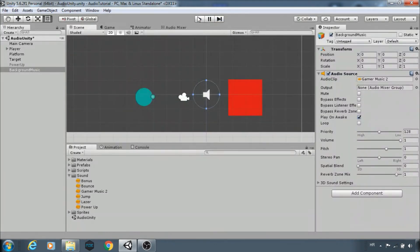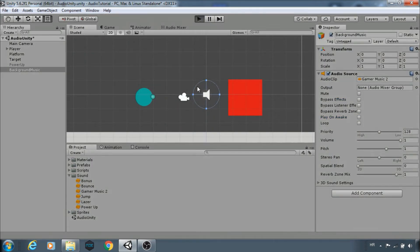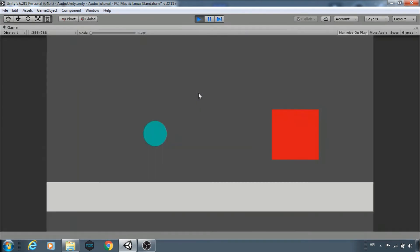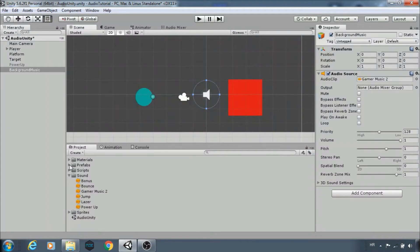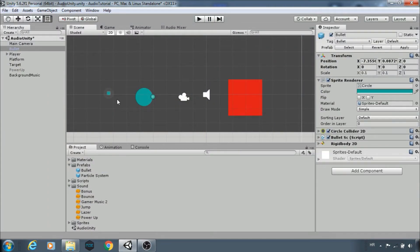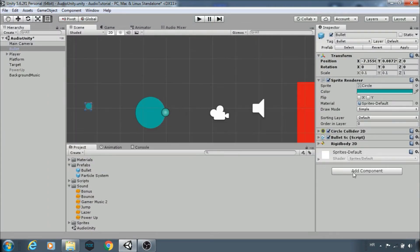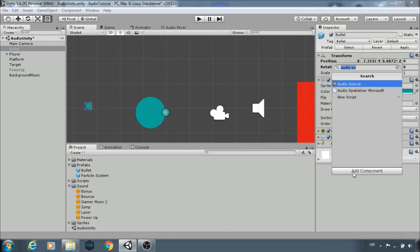If you don't want to play it automatically on the start, uncheck play on awake. Next we want to add sound every time the player shoots. This is a bullet prefab, so add audio source to bullet.